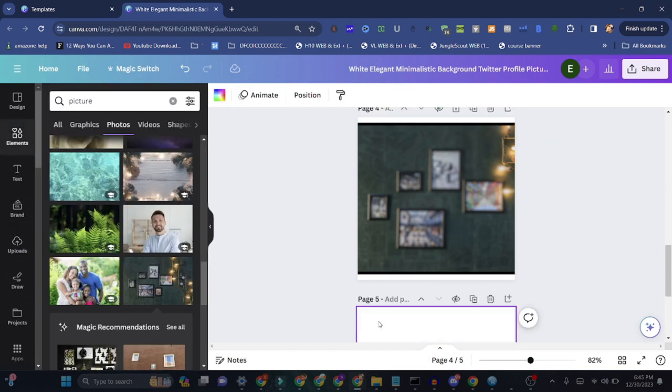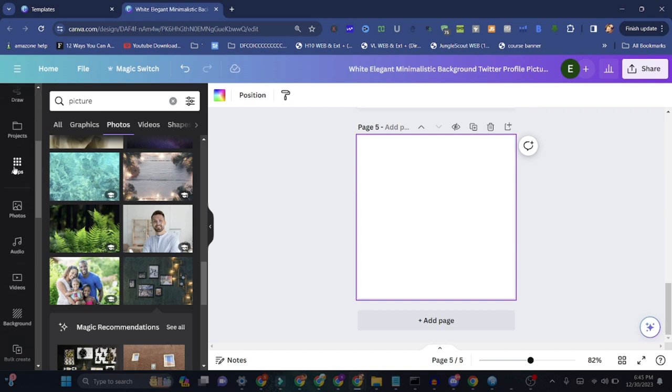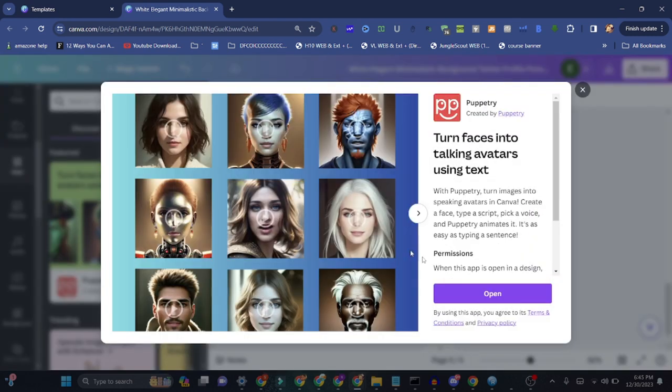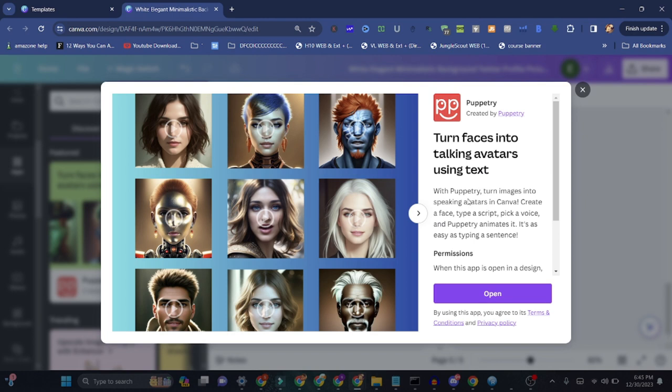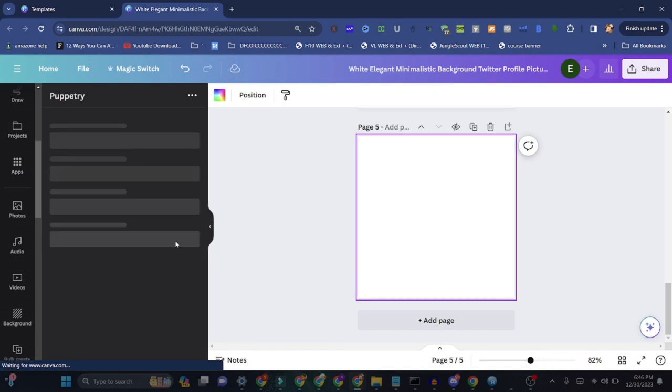Let me show you some more AI tools you can use without going anywhere. It's like turn face into talking avatars - you can pick any face. Turn face into talking avatars using text with Puppetry. It's different AI apps which collaborate with Canva and they let you use them sometimes free and sometimes they include the money in Canva, but you don't have to go separately to put your card information.